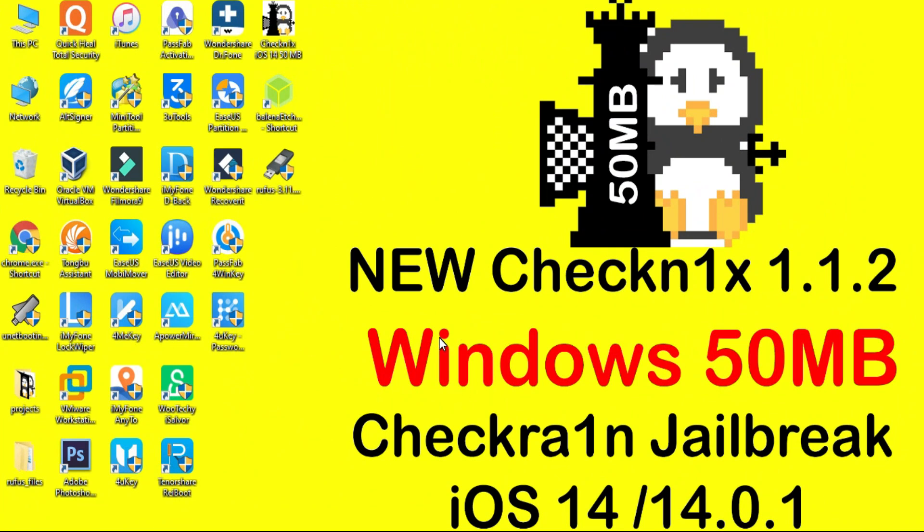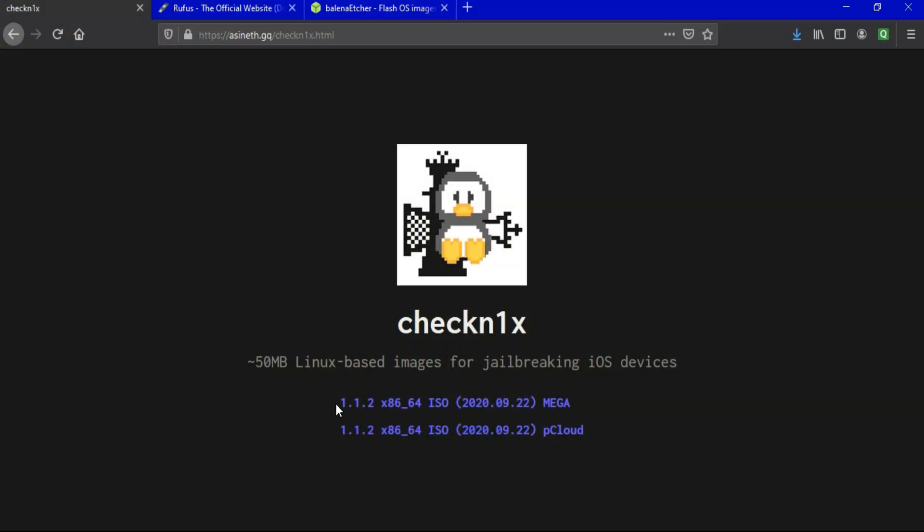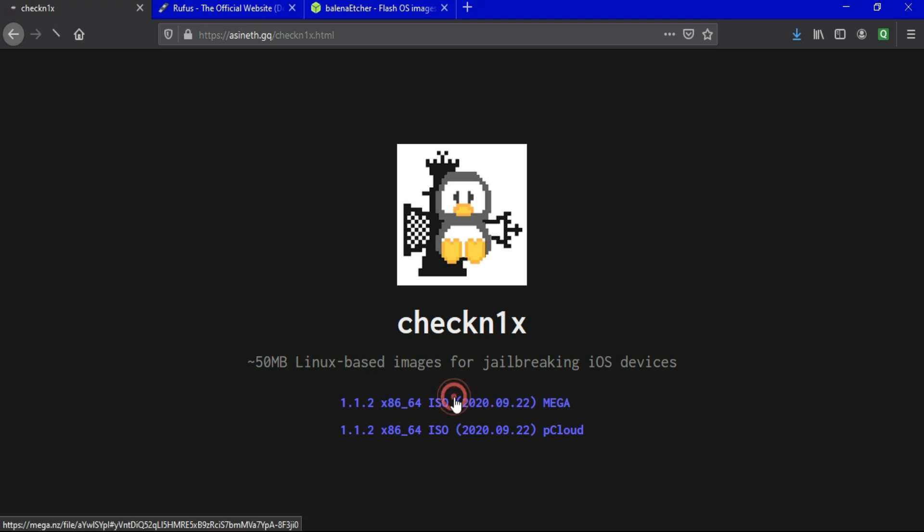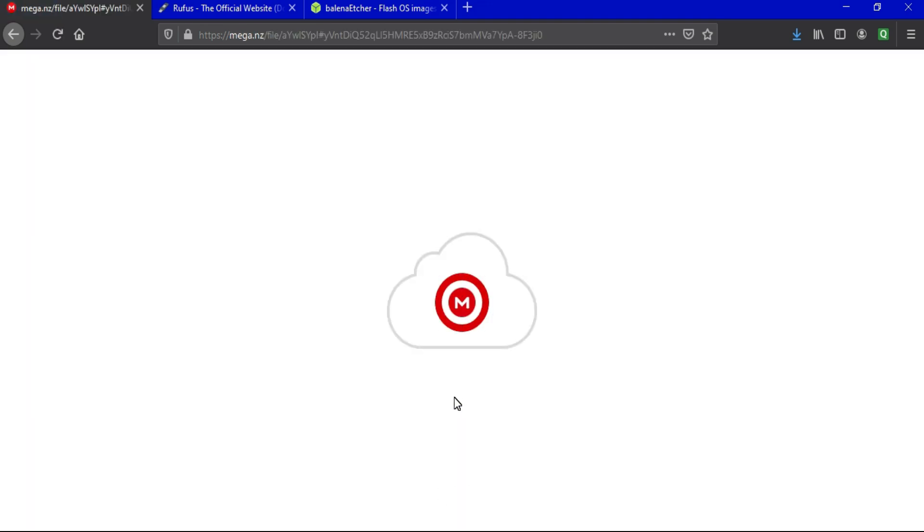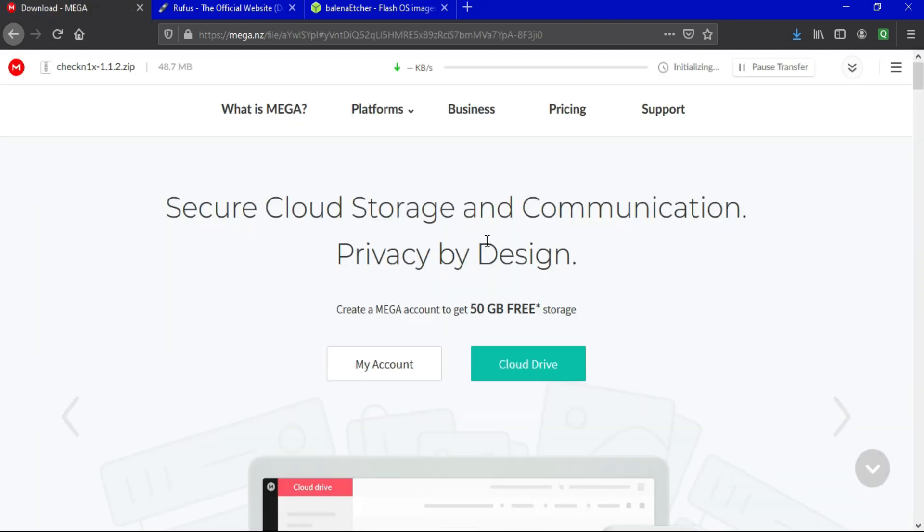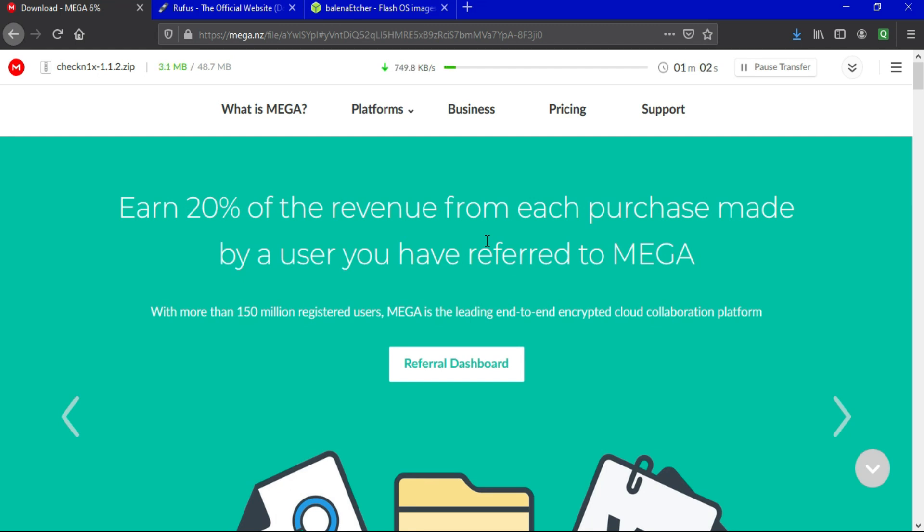To download the ISO file for the Checkra1n latest version, all links are in the description or you can check out my blog link. You can download from there. As you can see, version 1.1.2 is latest for 32-bit and 64-bit systems. I'll provide the official website link and other links for the ISO file so you can easily download from there.